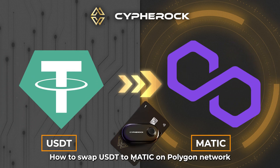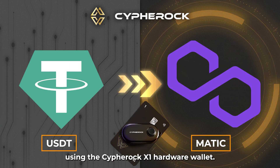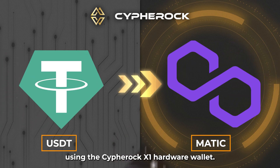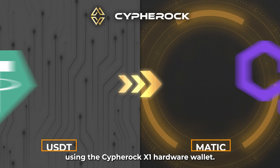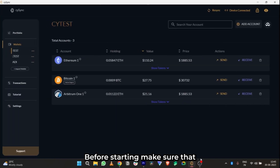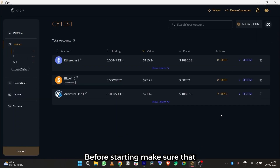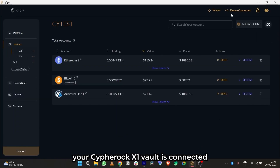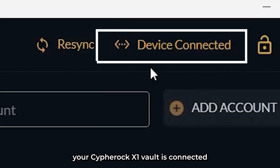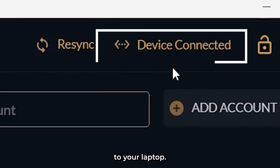How to swap USDT to MATIC on Polygon network using the Cypherock X1 hardware wallet. Before starting, make sure that your Cypherock X1 vault is connected to your laptop.